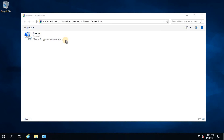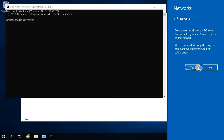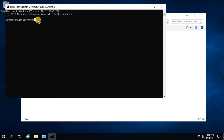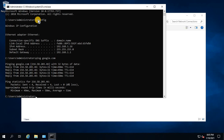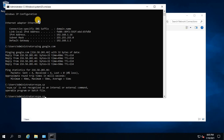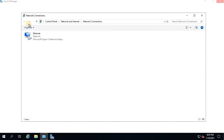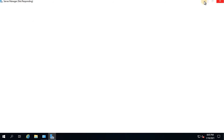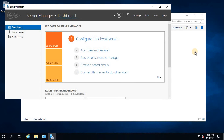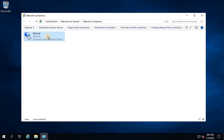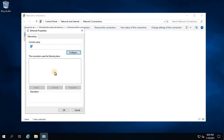If I check the IP configuration of this system, you'll see it has obtained an IP - 192.168.1.16 from the router. If I try to ping Google, it should be able to reach it because I used the external switch. Now let's close the server manager and configure a static IP for this server. Since we are going to promote this one as a domain controller, let's go for a static IP rather than a dynamic IP from the DHCP server.